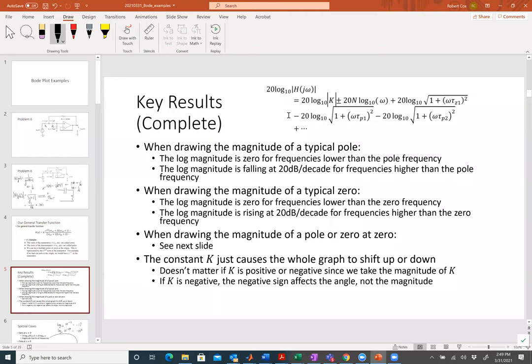The rate it drops once I hit the pole frequency is negative 20 decibels per decade. It falls 20 dB/decade. Once I hit a zero, it rises 20 dB/decade. If I have a pole or a zero at zero, where is zero on our log scale? Negative infinity — it's way off the charts.